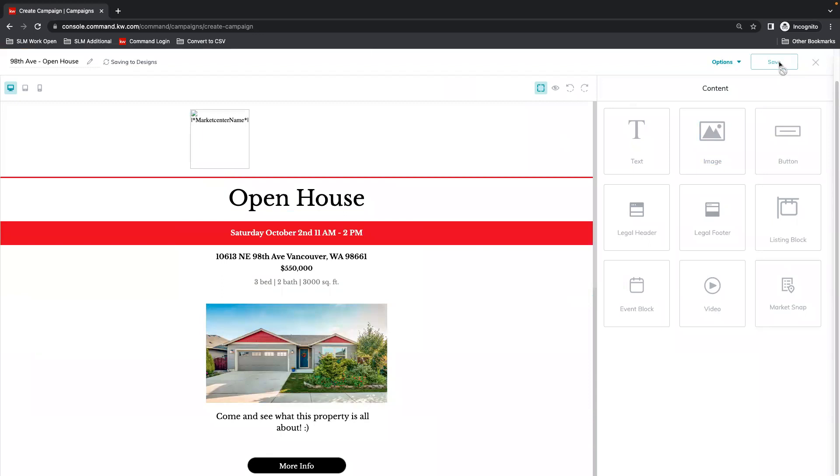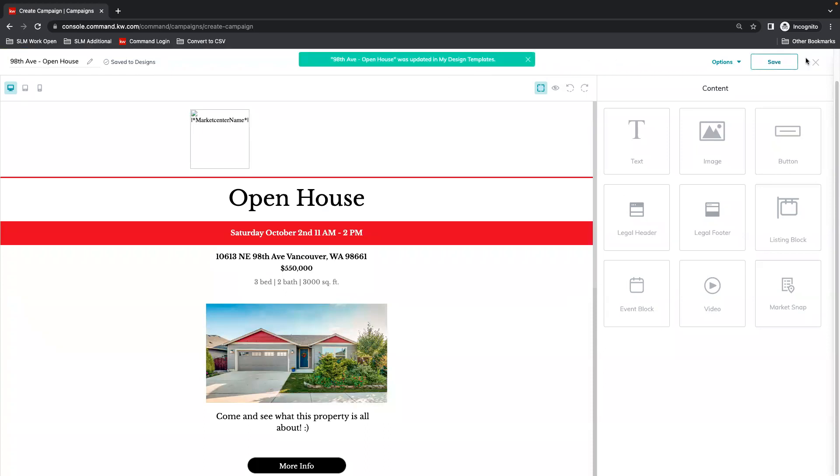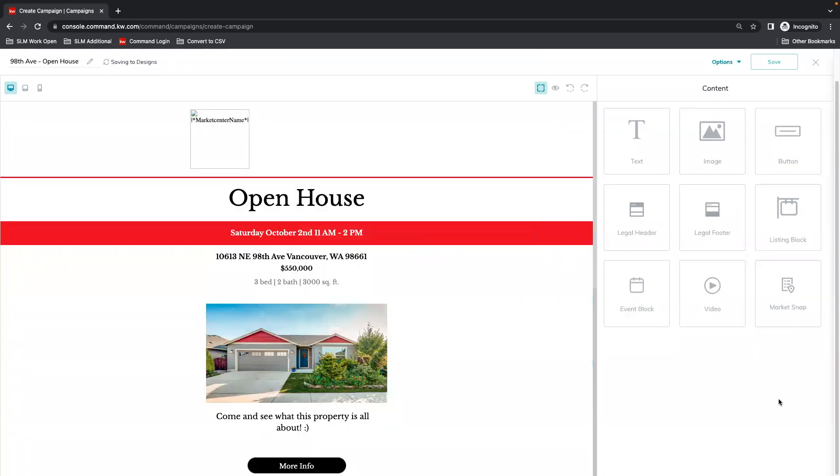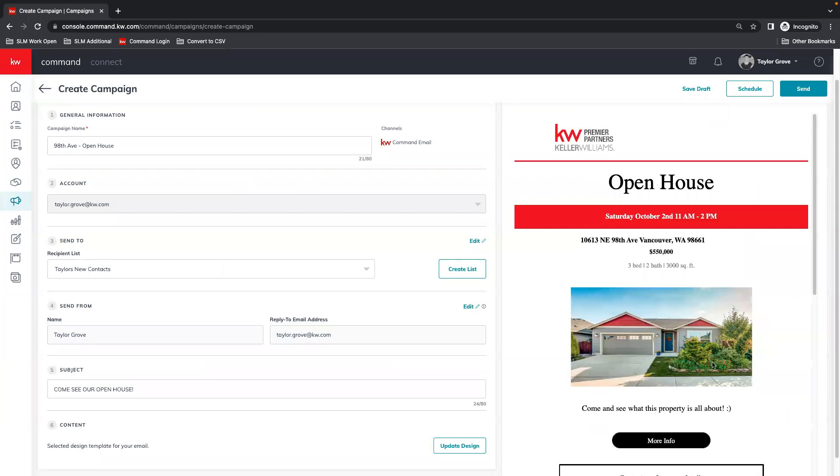Once that has loaded, again we have our progress bar over here. Once that saves, we can close out of this screen, and that should drop us into our campaign once again. Save changes, and then that will show our preview as well on the right-hand side.